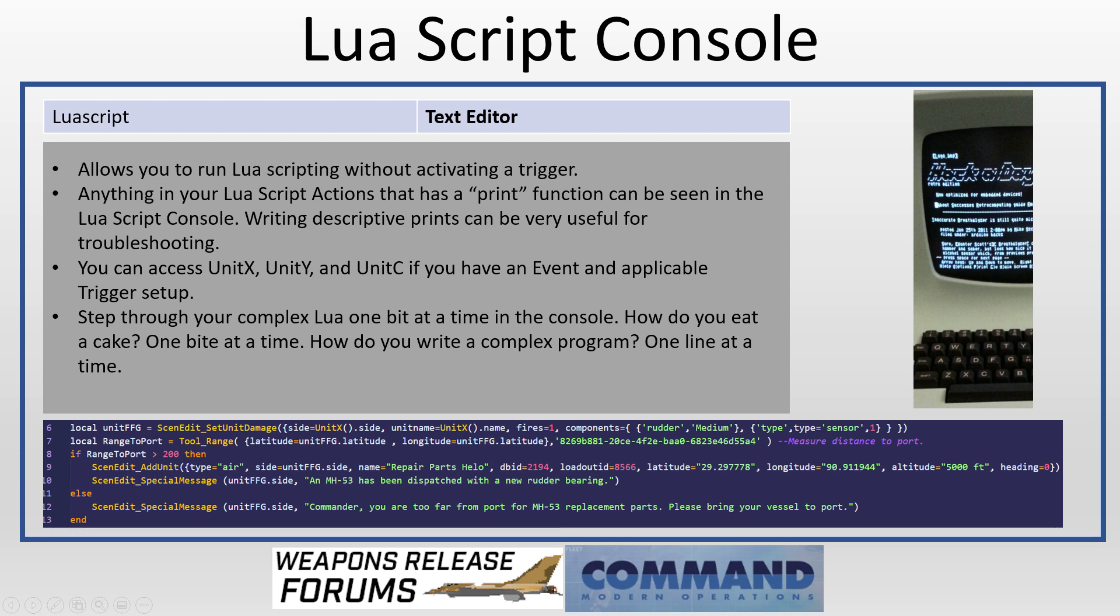It allows you to run Lua without activating a trigger. You can have a trigger that's not part of an event that you can access from the Lua Script Console. Anything that you write in any of your script actions, you can put a print function into. The print function doesn't show to the player, but if you have the Lua Script Console open when your events run, you can get a printout of whatever information you want to see. If you have something that you're trying to figure out, a range or a bearing or a depth, and you're wondering why this isn't working like you think it should, you can write a very descriptive print statement that steps through that action. Sub detected at this depth. Trigger did not fire because it didn't meet some criteria.